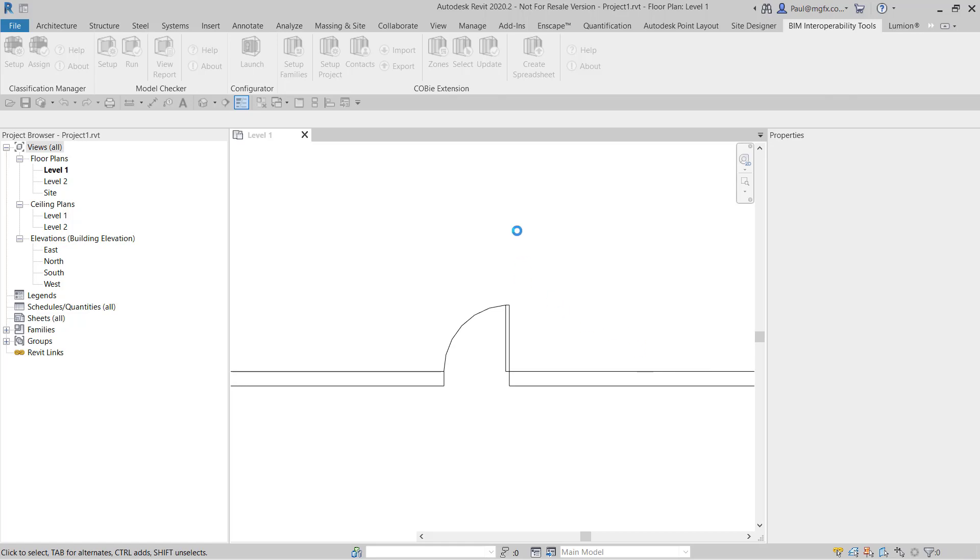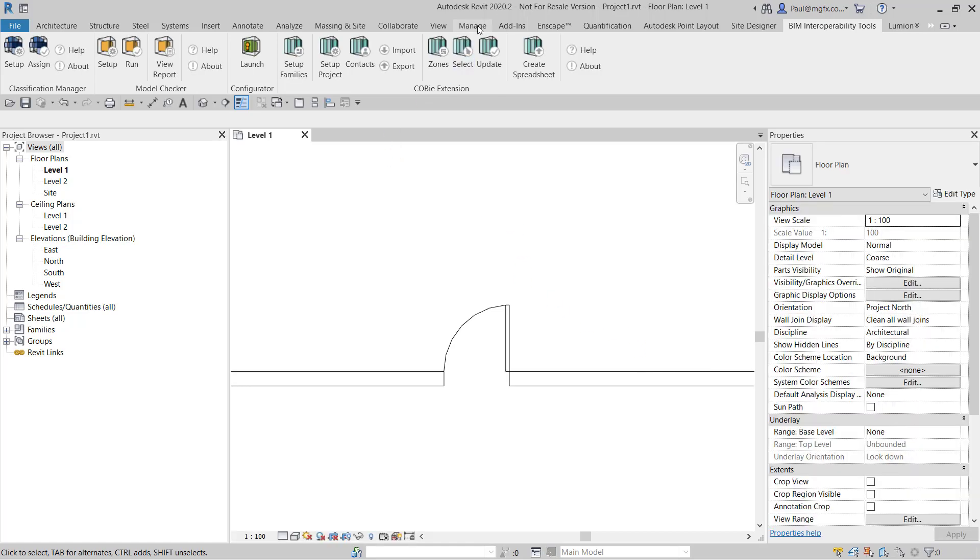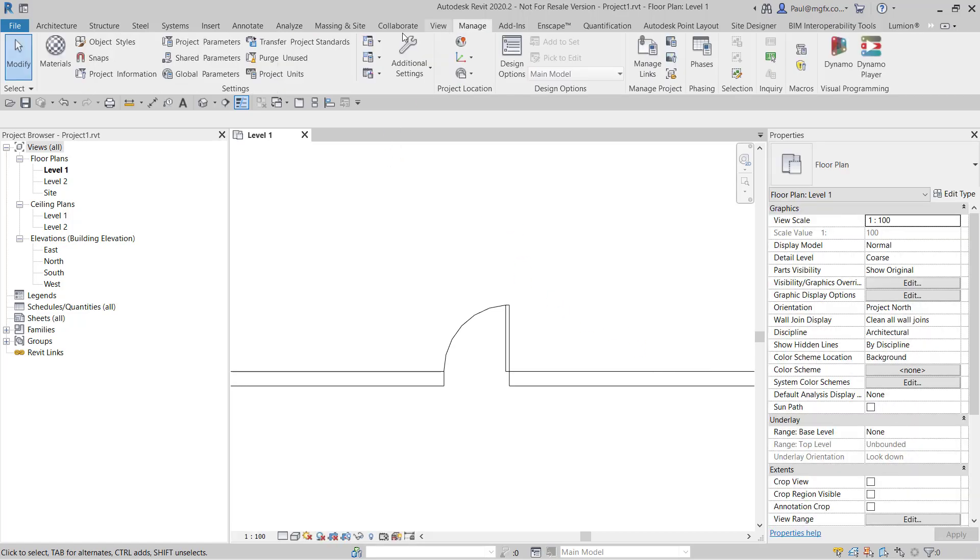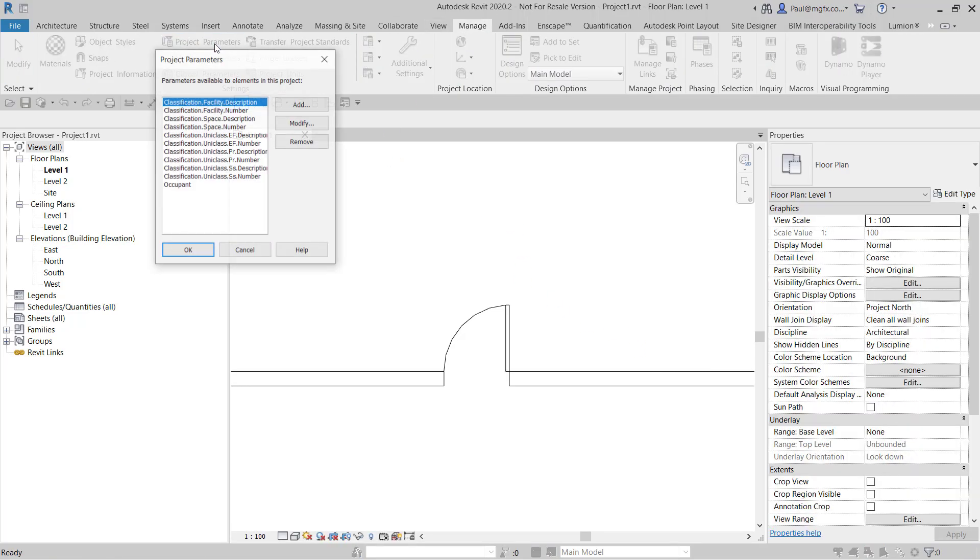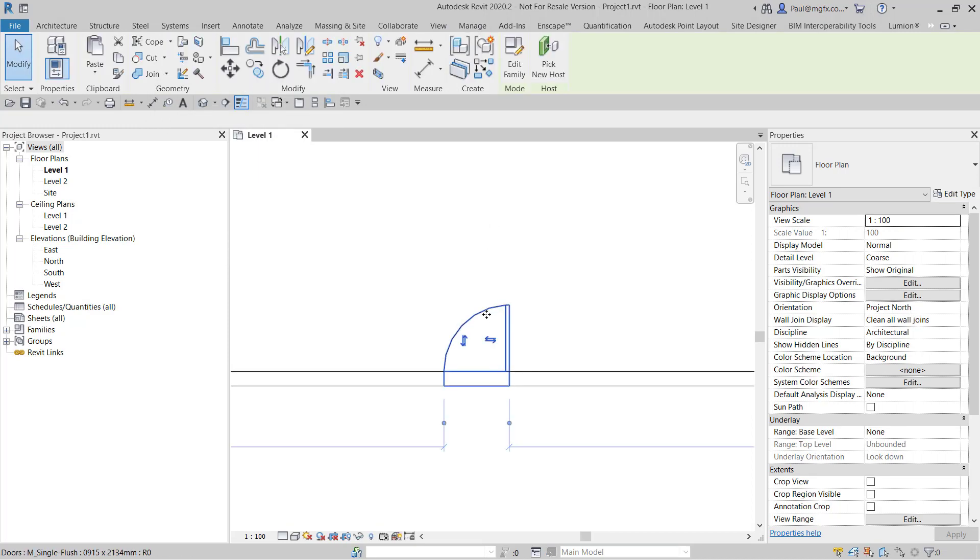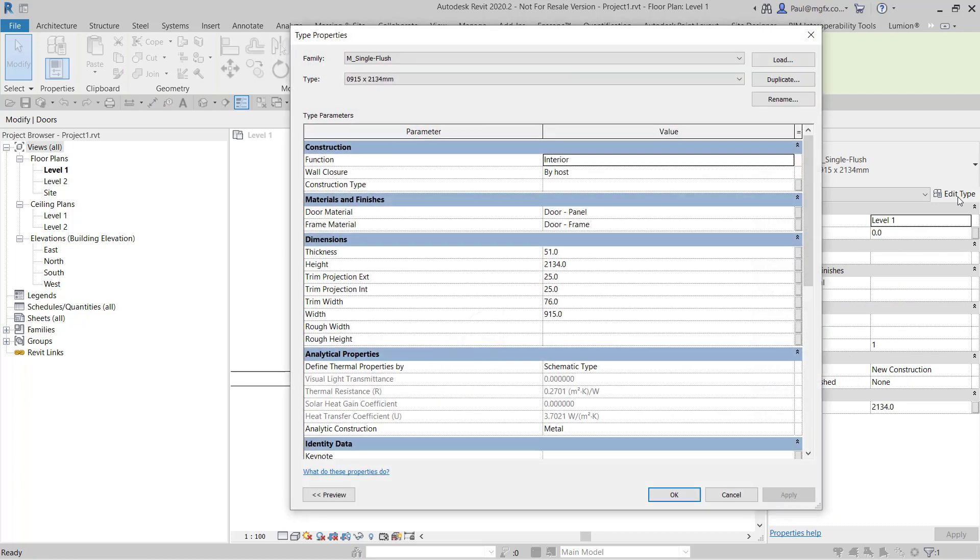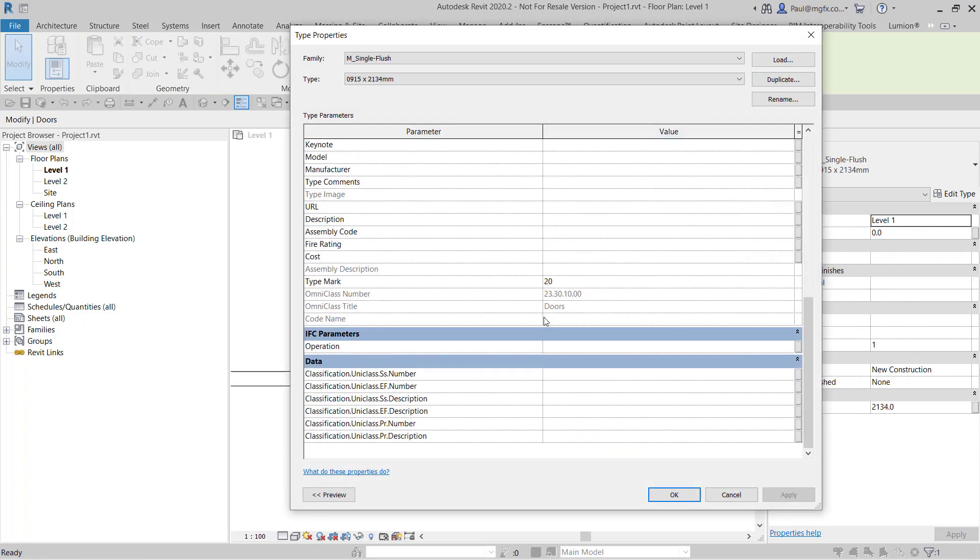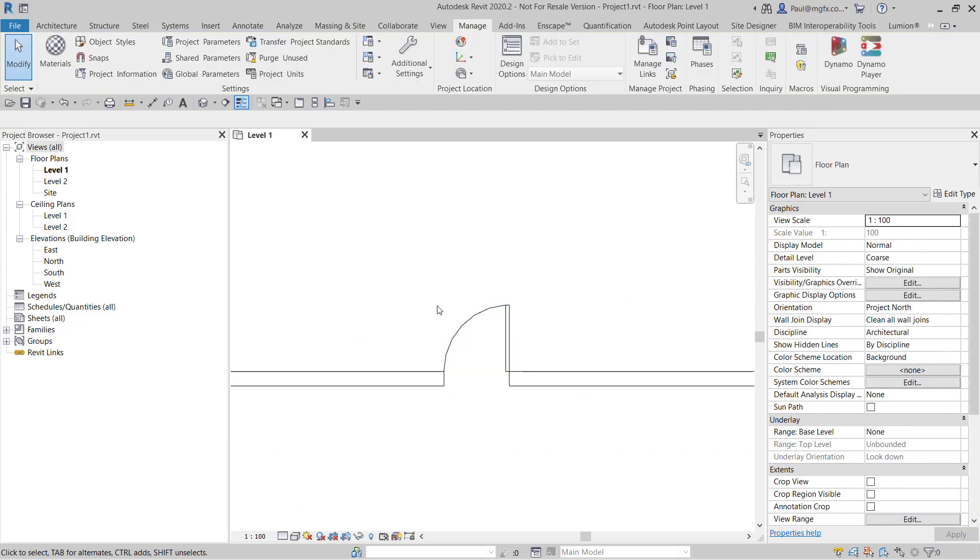What it does is creates project parameters which you'll be able to see if you go to the Manage tab. It's created these parameters. You'll find them attached to the doors for instance in the type properties right at the bottom under the classification data. So there are type properties.